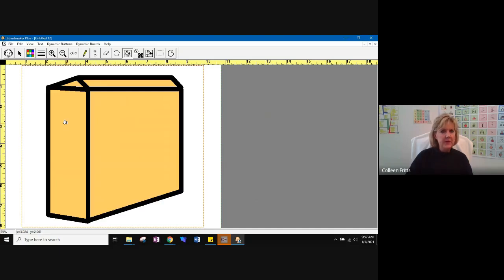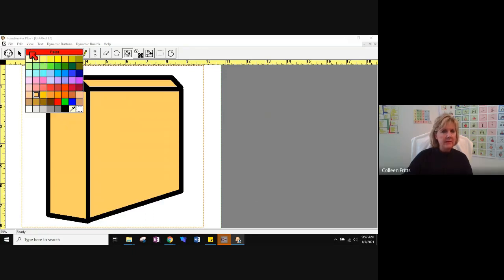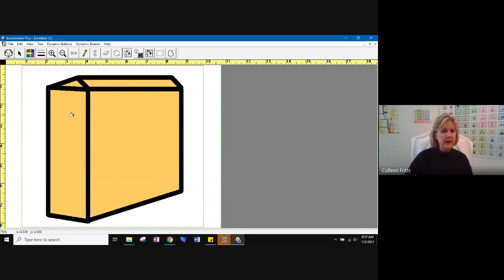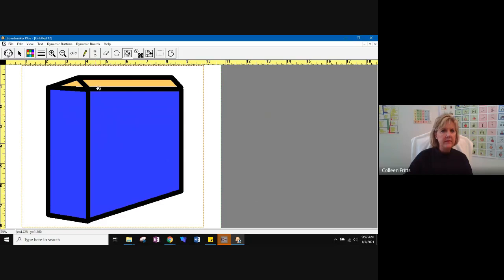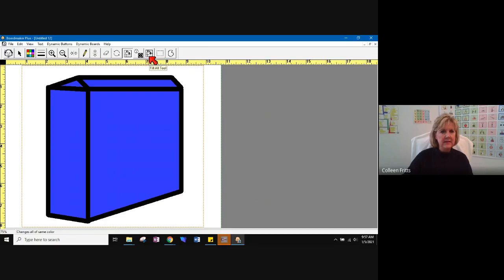Let's say I don't like this color. I want to use a different color. Well, I can come up here and change to a different color. Let's change to one we'll recognize and go one by one to change it. Or I can come to my second paint can that says fill all tool. When I click on that, everywhere that there is blue, I can change that at one time.